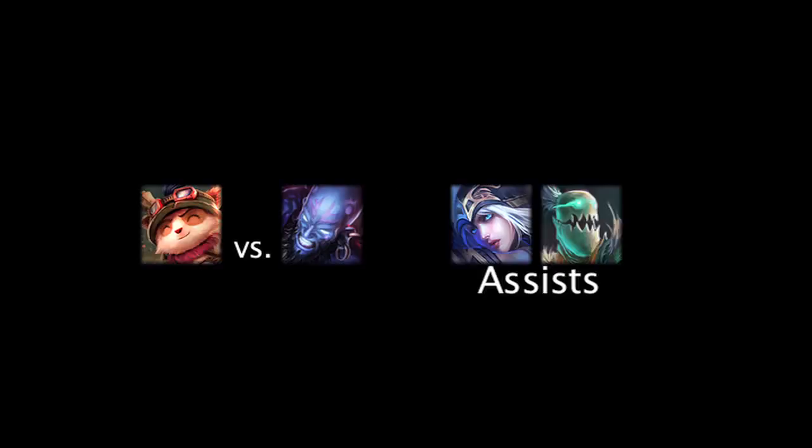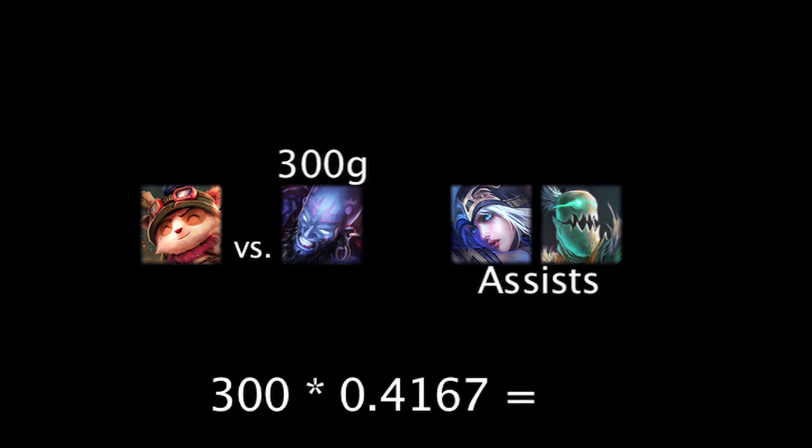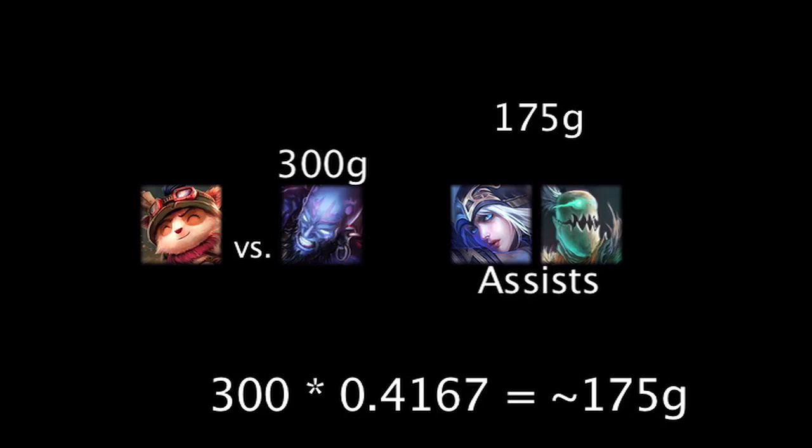Here's a quick example demonstrating assists. If Ryze kills Teemo while Fiddlesticks and Ashe receive assists, and Teemo granted Ryze 300 gold, the following happens: Since 58.33% of 300 is about 175 gold, Ashe and Fiddlesticks will each receive about 87.5 gold.